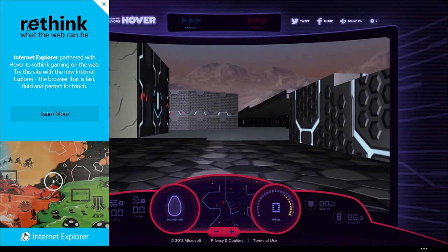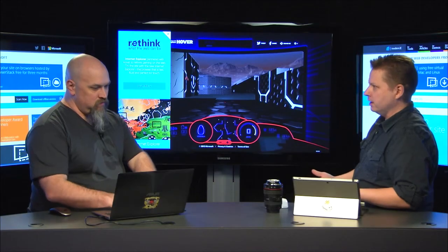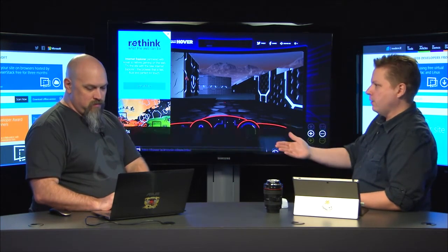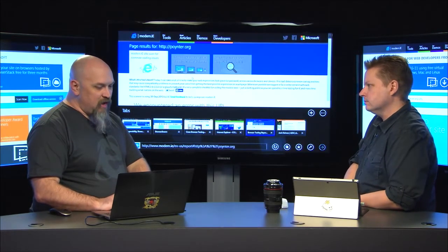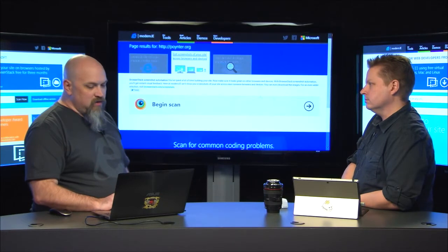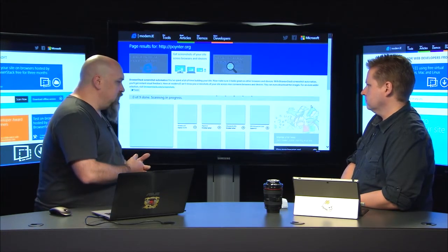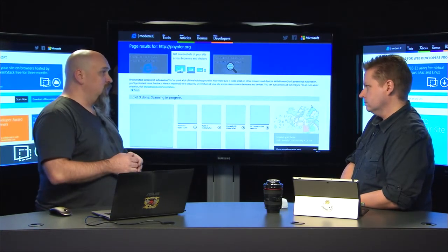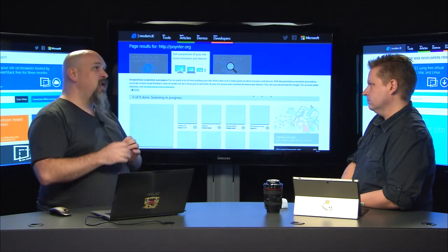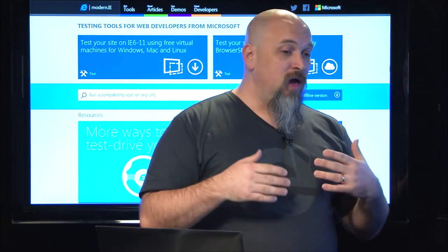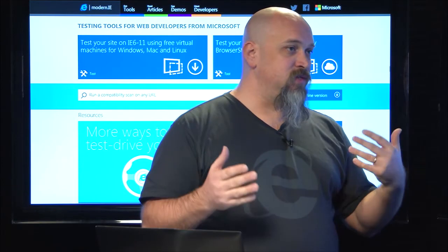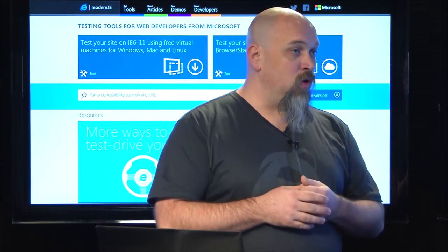There's a ton of other things we're doing in Internet Explorer to really help rethink what's possible on the web. So that's what Rethink is about. Modern.ie is a set of tools that's going to help you get there. One of the tools I wanted to talk about is BrowserStack. BrowserStack is a great partner — they are a remote desktop as a service, effectively.